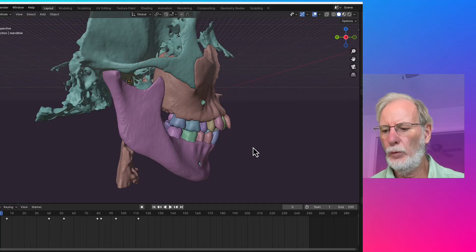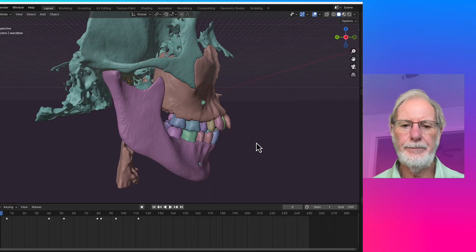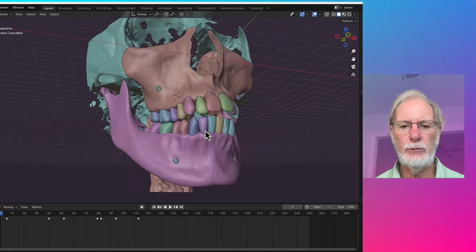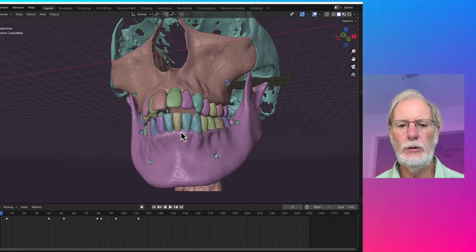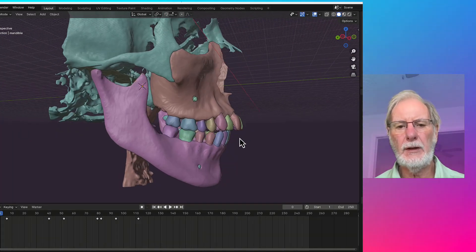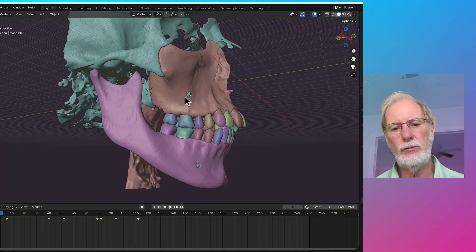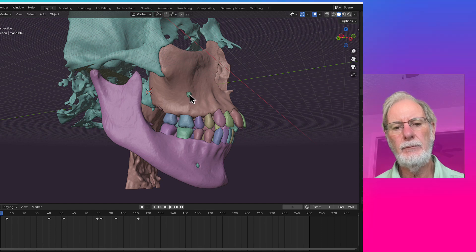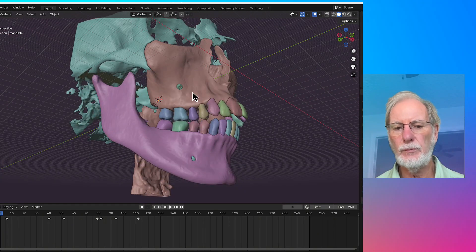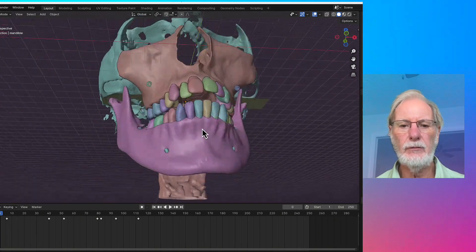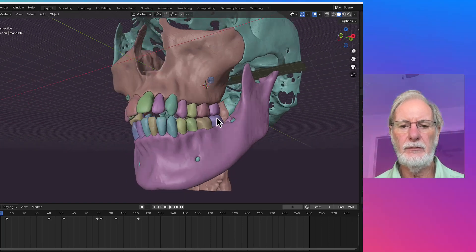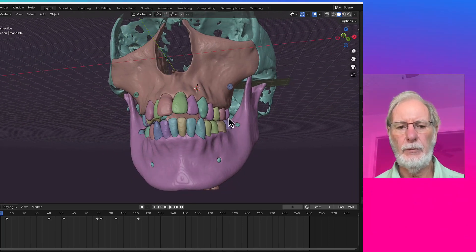Here we have a case of an open bite that can be treated in two different manners. The first one I considered was to use a mini implant in this area. You can also use micro implants and use a mini implant in this area too, the buttress.